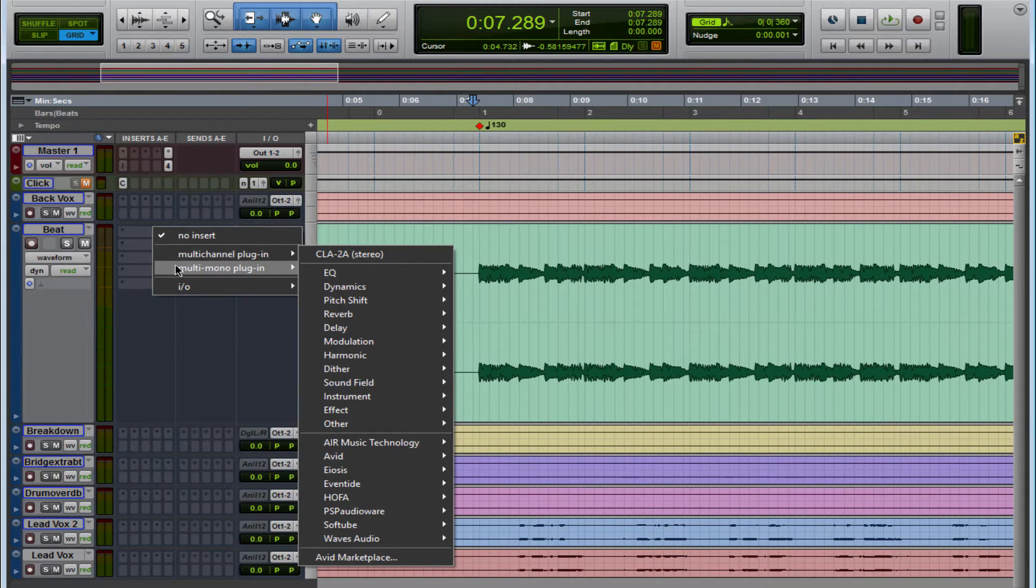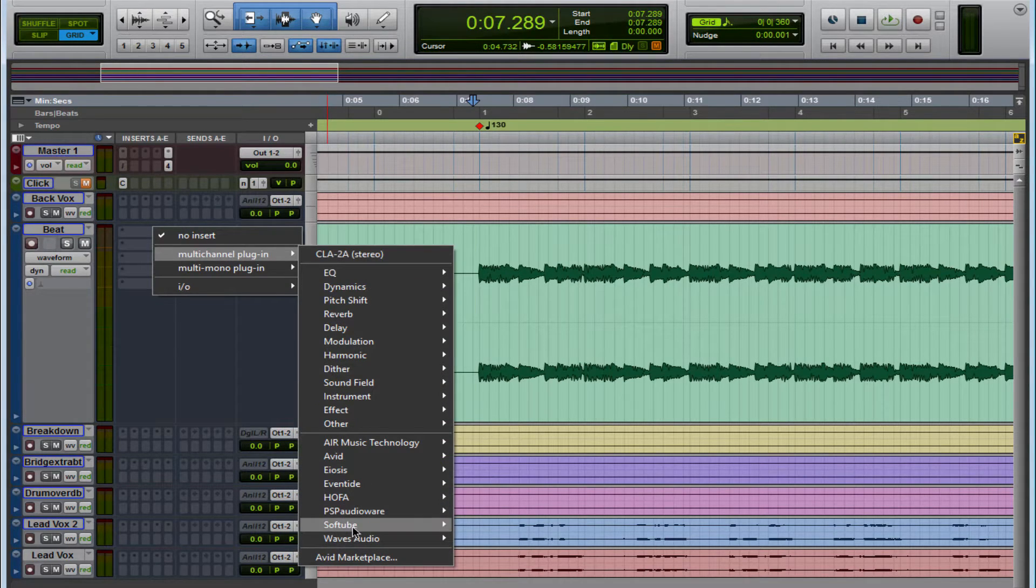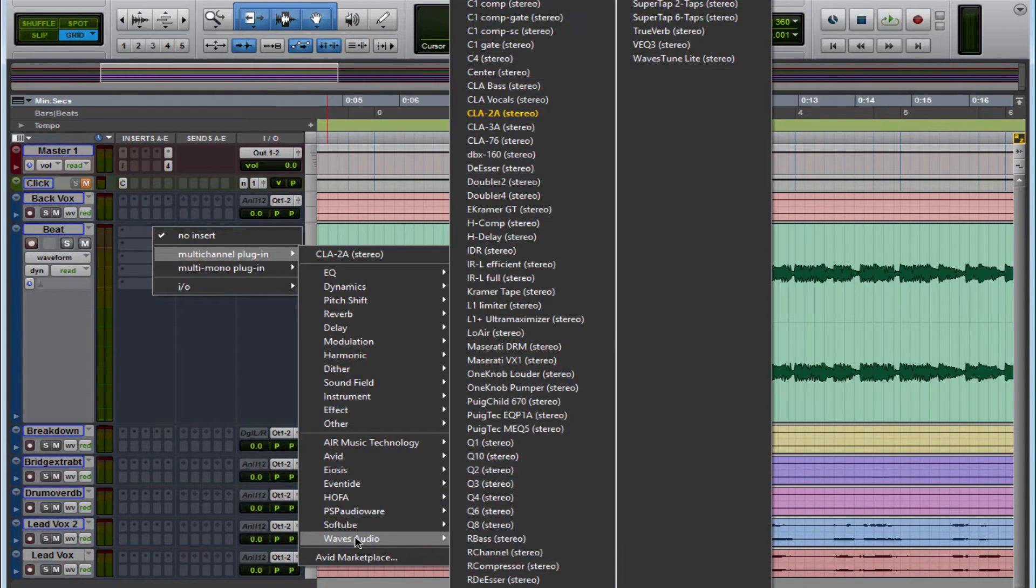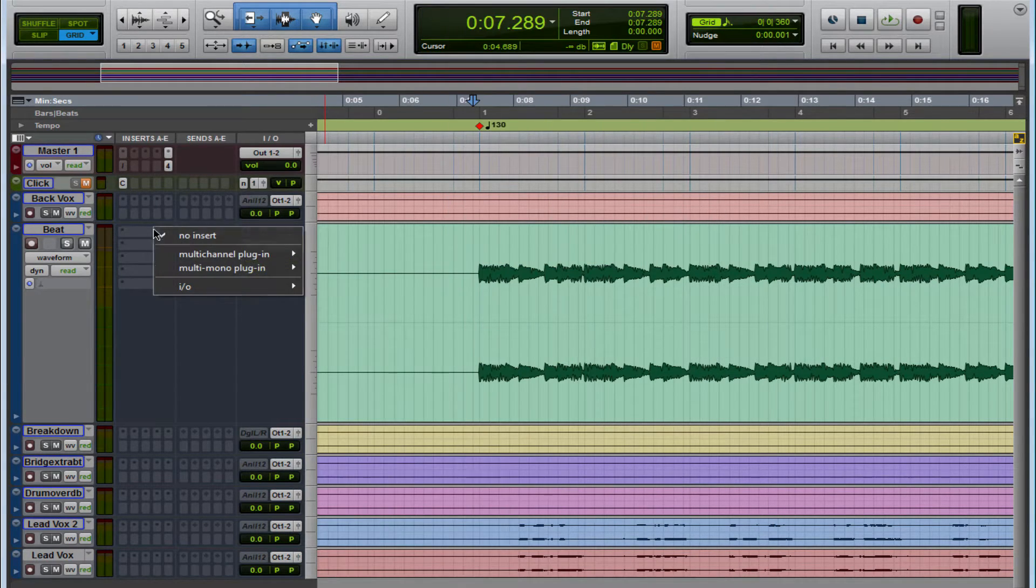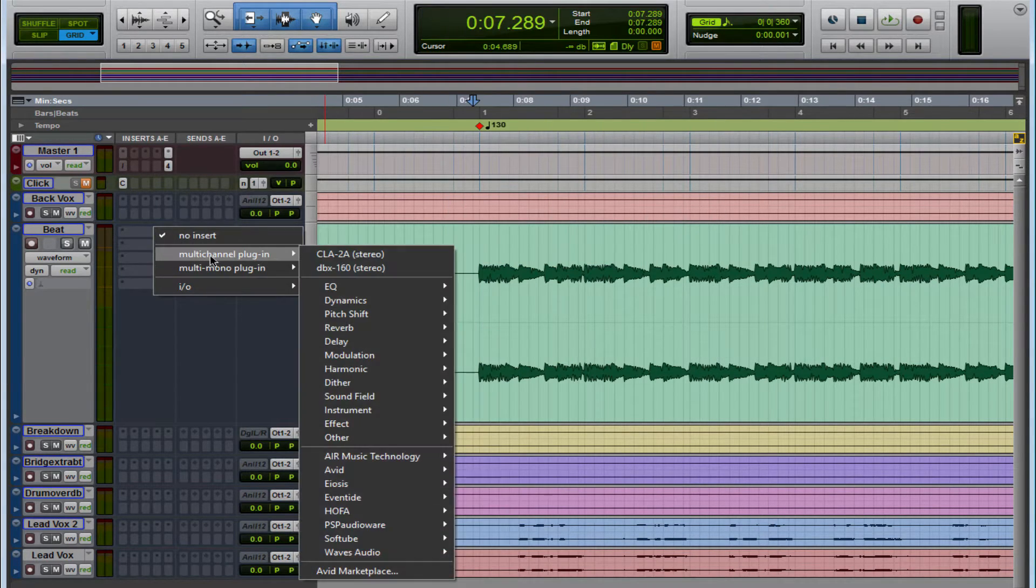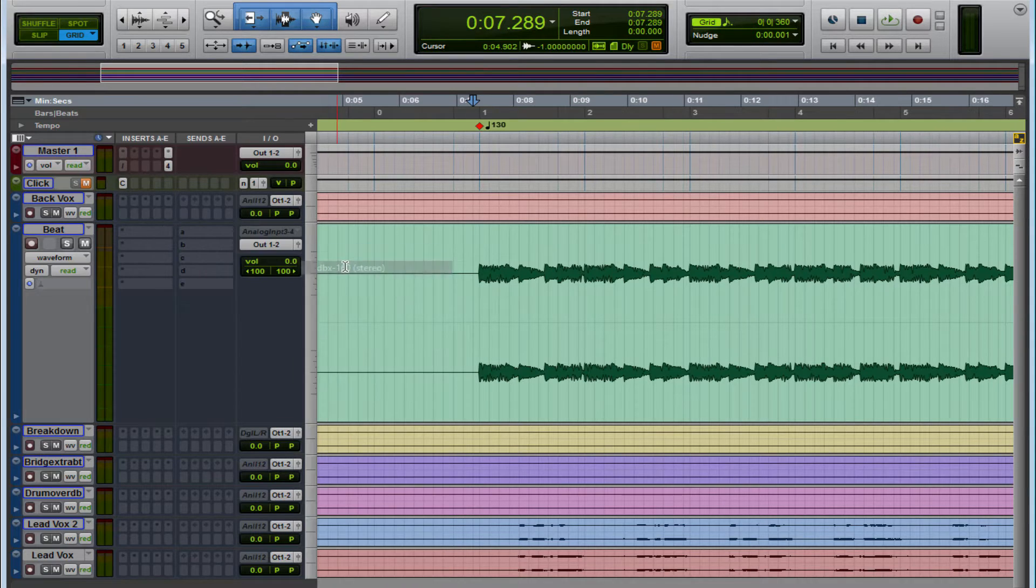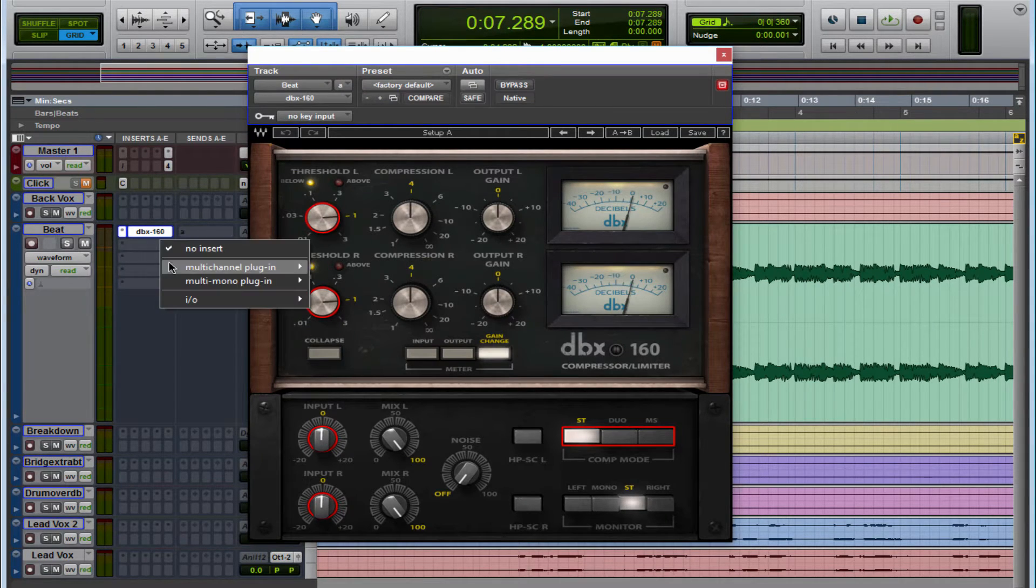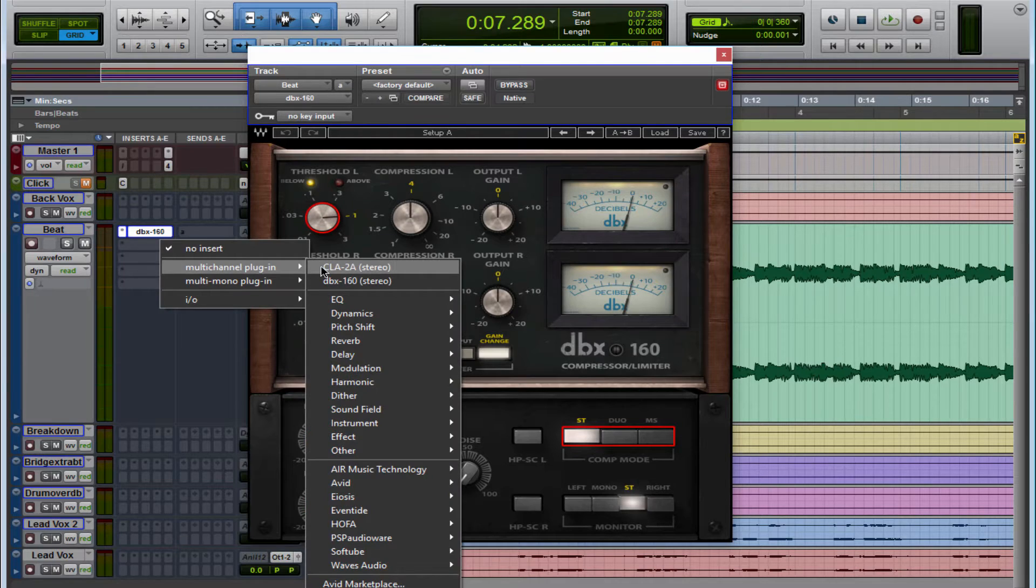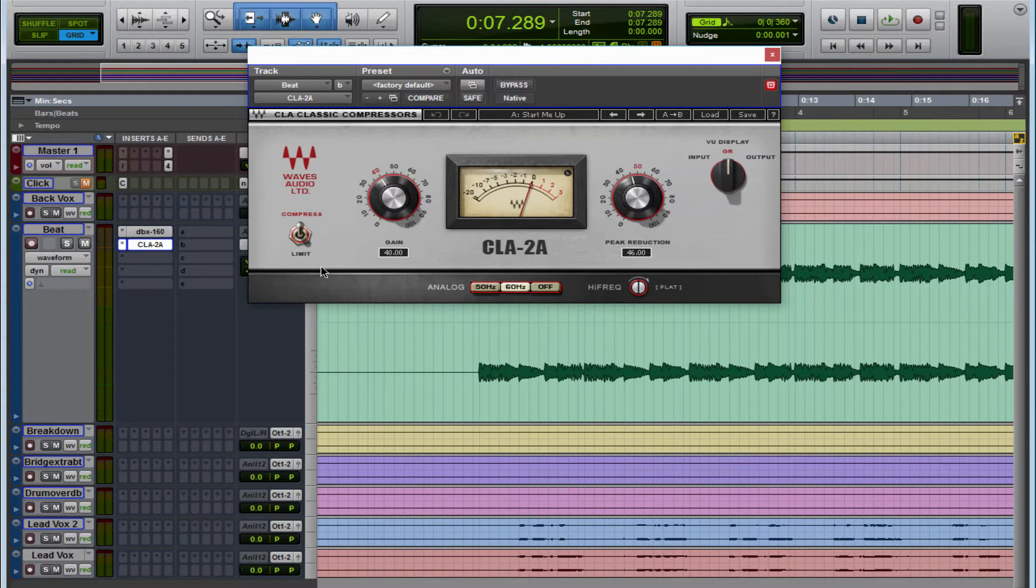So let's do another one. So I'm going to open the DBX 160, same thing, hold down Control, left click the mouse. Check it out, so now you have both plugins right there. You don't even have to go searching for them.